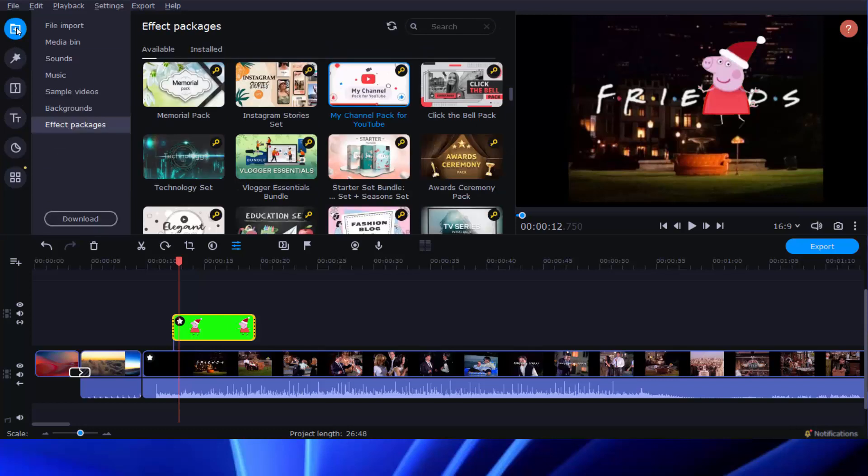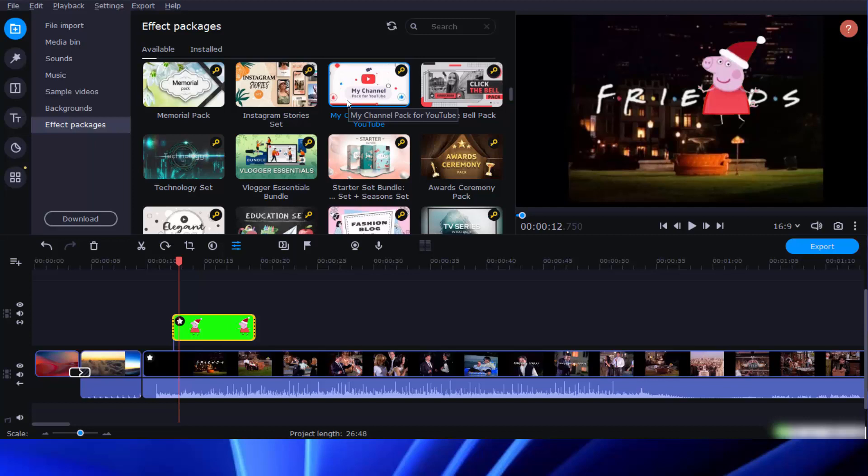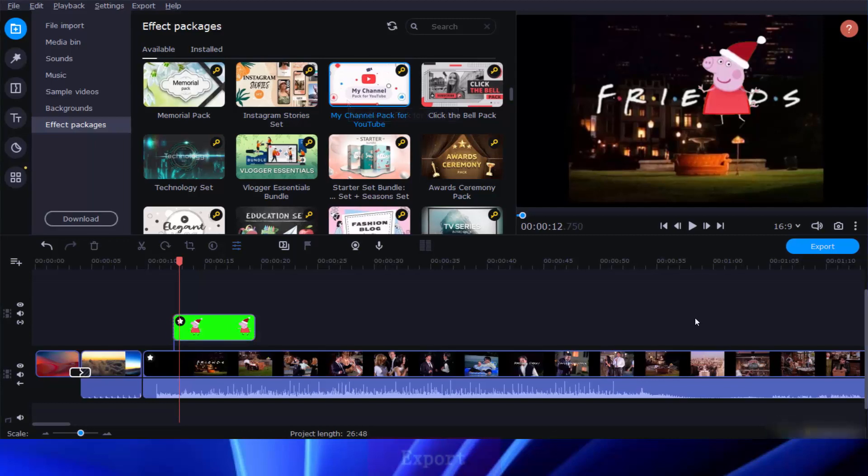Movavi Video Editor even provides you extra effect packages from its online store. For YouTubers and vloggers, they'll find it extremely easy to make professional videos for sharing on YouTube and other video sharing sites.